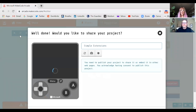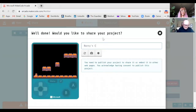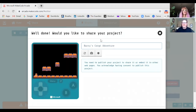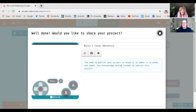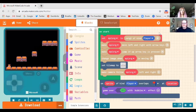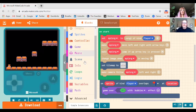You can name your game if you want — 'Barry's Corgi Adventure.' Once you finish the tutorial, a whole lot more blocks open up in the center of the screen, giving you access to many more features.